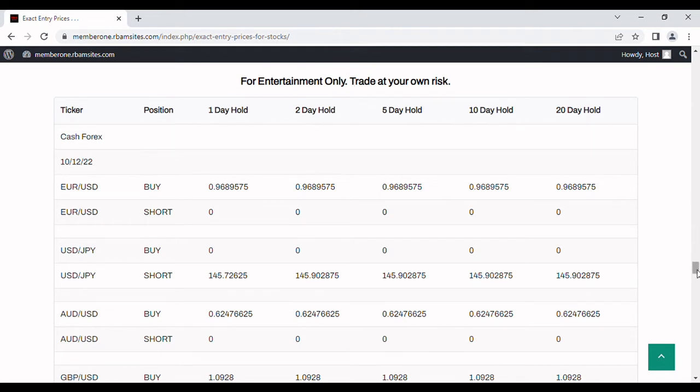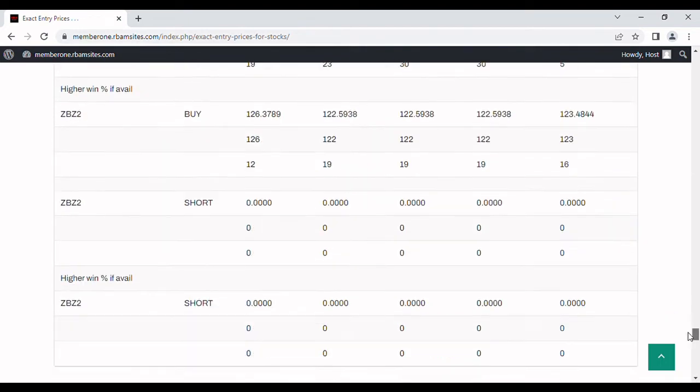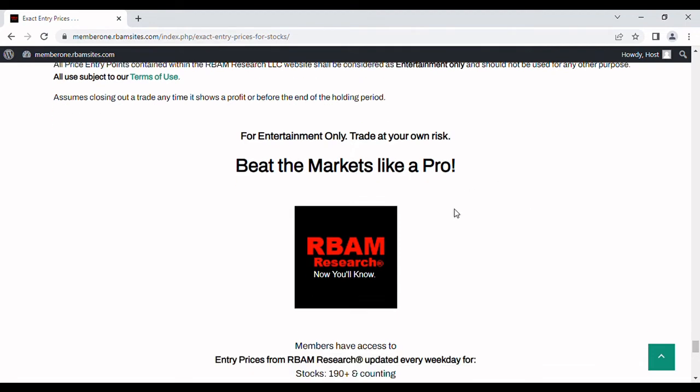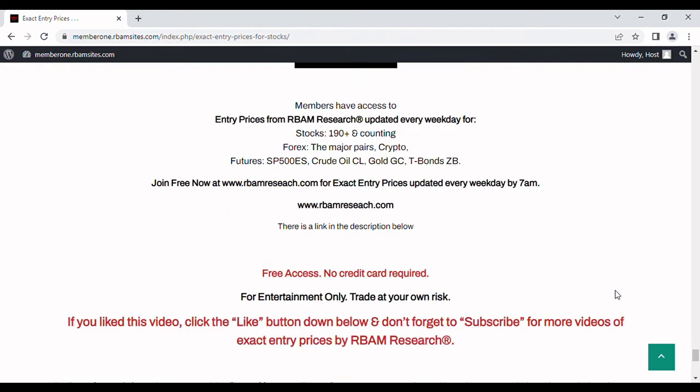You can get access to all of these every morning before 7 a.m. and earlier in the evening before or just after 8 p.m. if you check with us earlier the night before. For 190 stocks, the major forex pairs, BTC crypto, and the most liquid futures contracts.